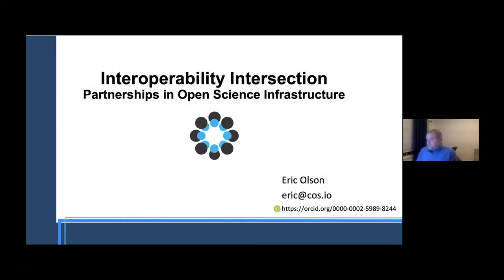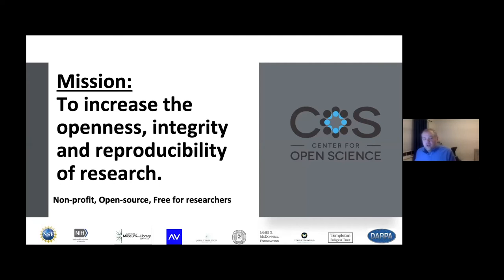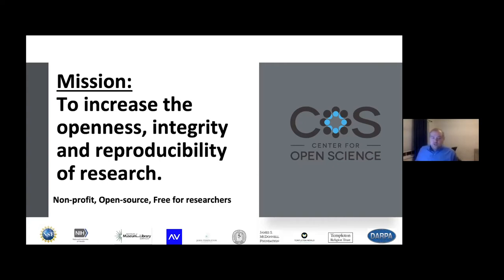I'm Eric Olson with the Center for Open Science. For those of you that were here last night, you're not experiencing deja vu — we did have a talk last night as well. Tonight we'll focus a bit on the communities and partners that we work with here at the center. As a quick reminder, our mission as a non-profit organization is to increase the openness, integrity, and reproducibility of research. One function we pursue is producing infrastructure that enables researchers to work toward these ideal practices of integrity and transparency.